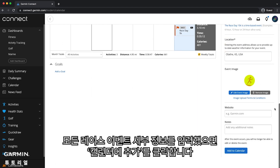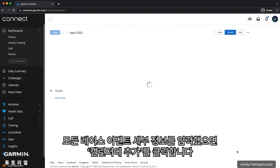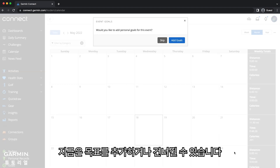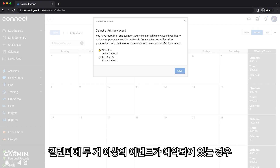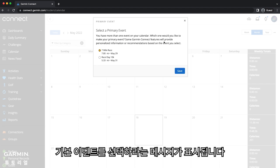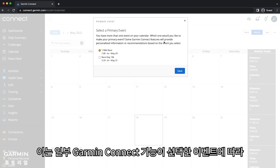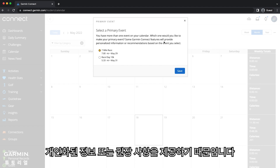When you've entered all the race event details, click Add to Calendar. Again, you can select to add goals or skip for now. If you have more than one event scheduled on your calendar, you will be prompted to select your primary event, because some Garmin Connect features will provide personalized information or recommendations based on the event you select.